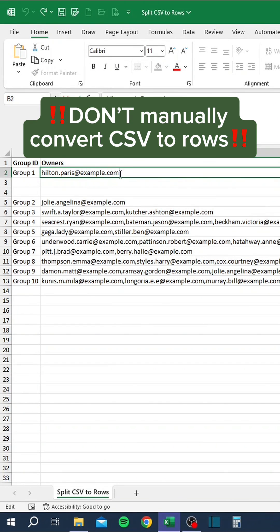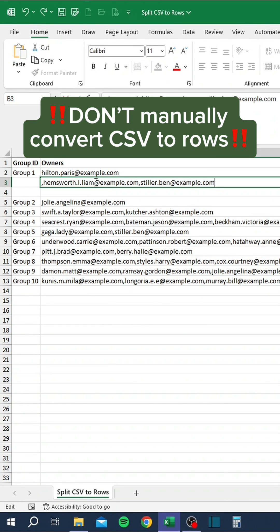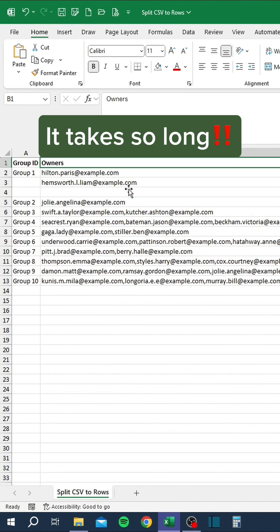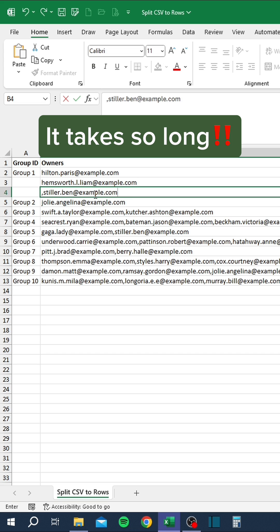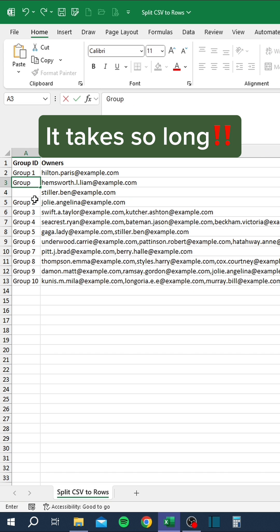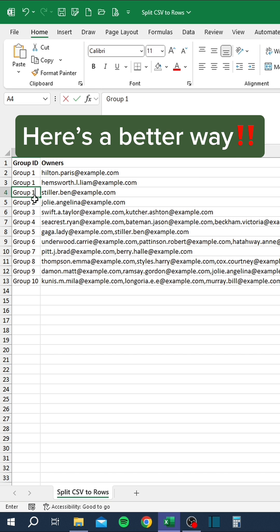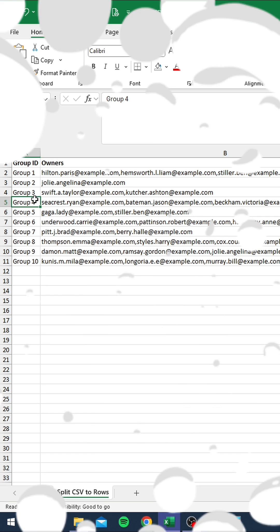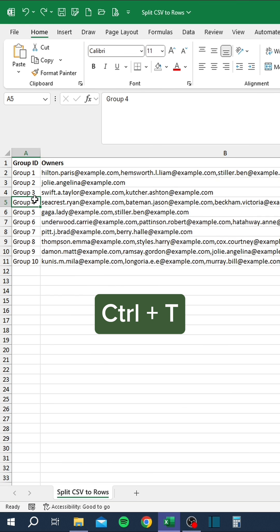Don't manually convert CSV to rows — it takes so long. Here's a better way: press Ctrl-T to create a table.